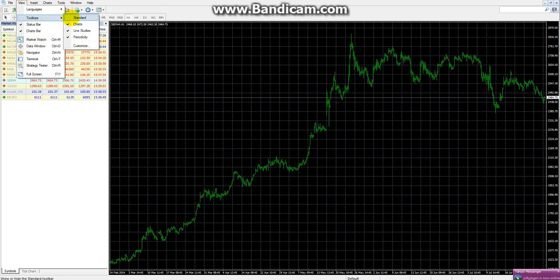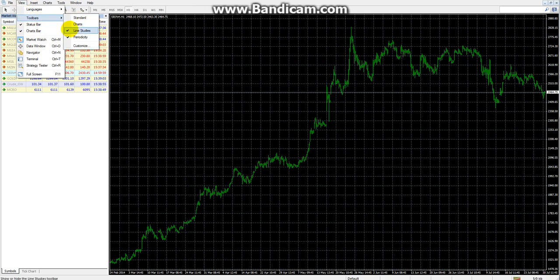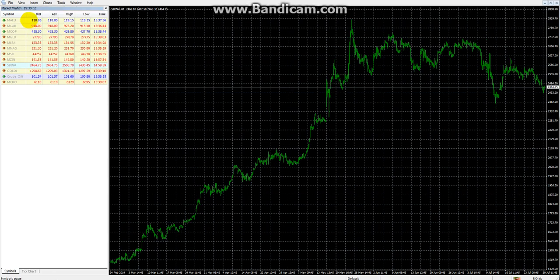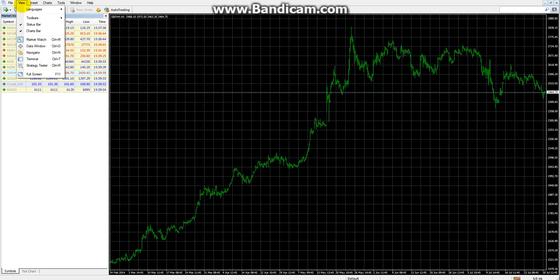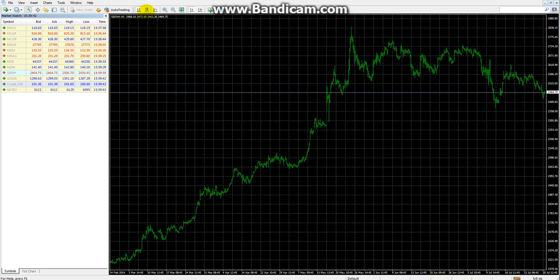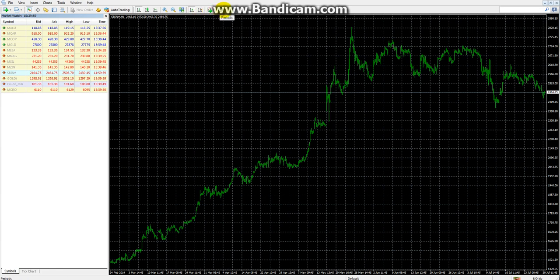The Standard Toolbar includes: New Chart, Profile, Market Watch, Data Window, Navigator, Terminal, Strategy Tester, Meta Editor, and Auto Trading. The Charting Toolbar includes Bar Chart, Candle Chart, Line Chart, Zoom In, Zoom Out, Tile Windows, Auto Scroll, Chart Shift, Indicators, Periods, and Templates. The Line Study toolbar includes Cursor, Crosshair, Vertical Line, Horizontal Line, Trend Line, Channel, Fibonacci Retracement, and Text tools.